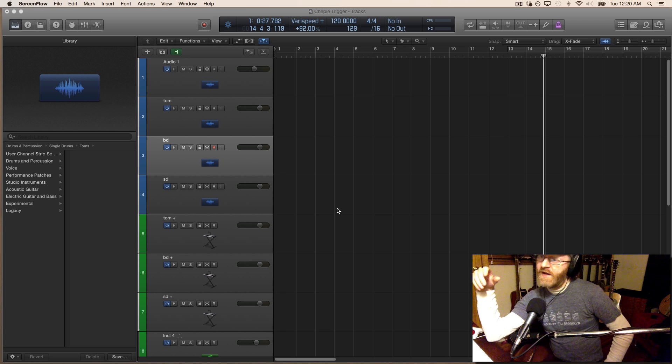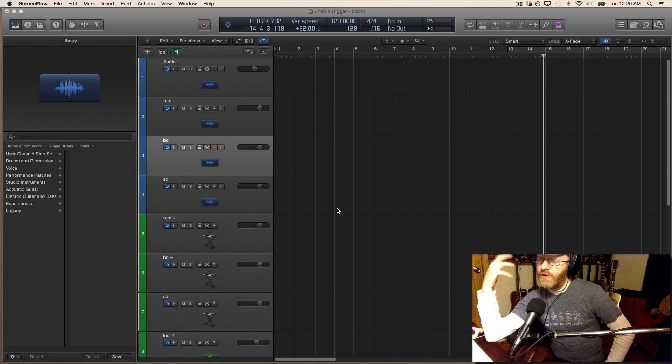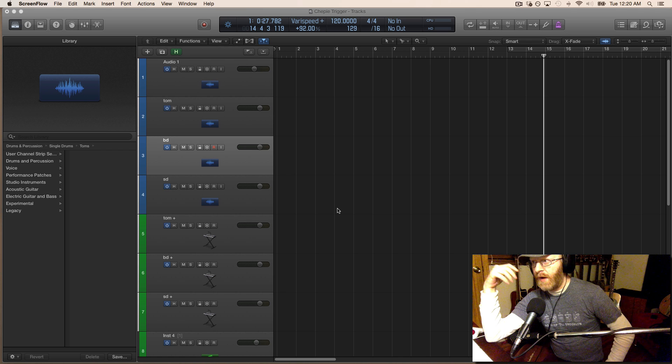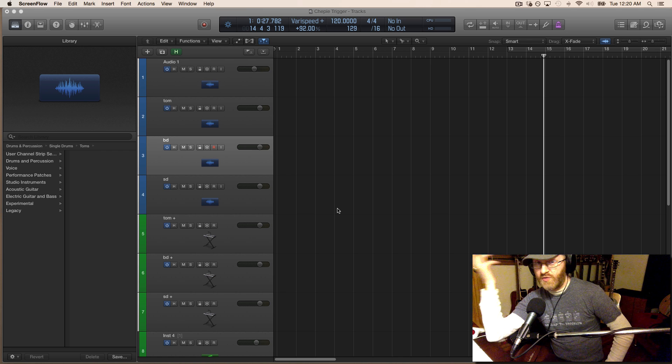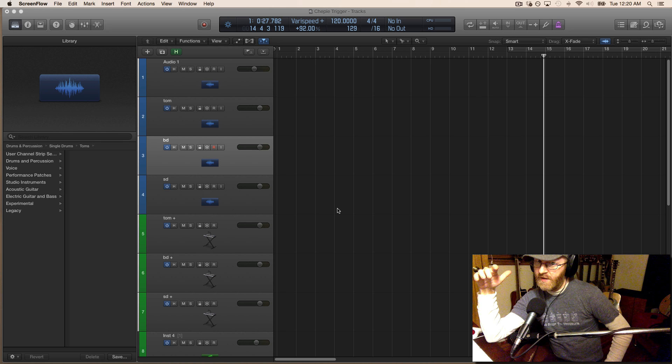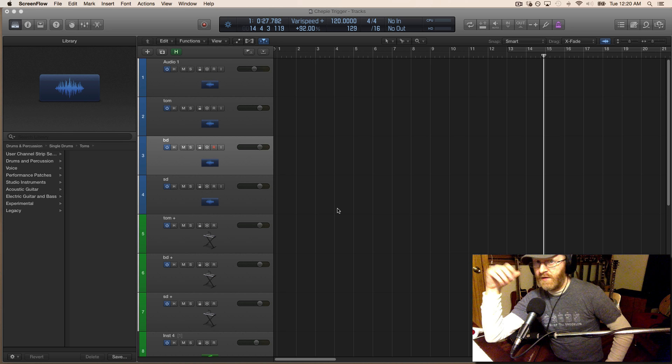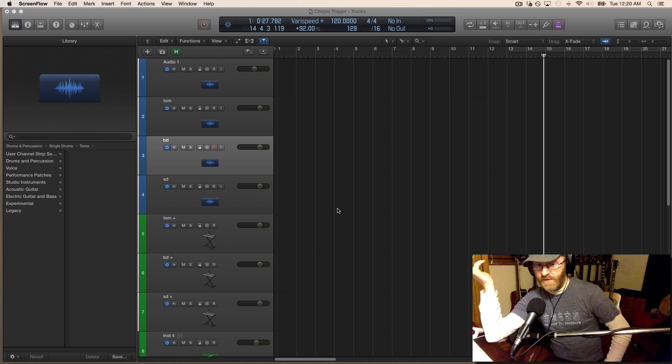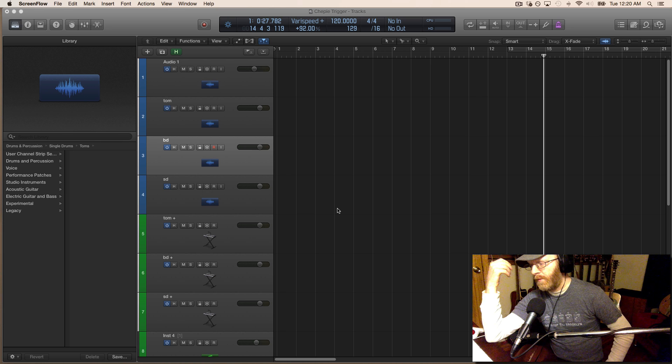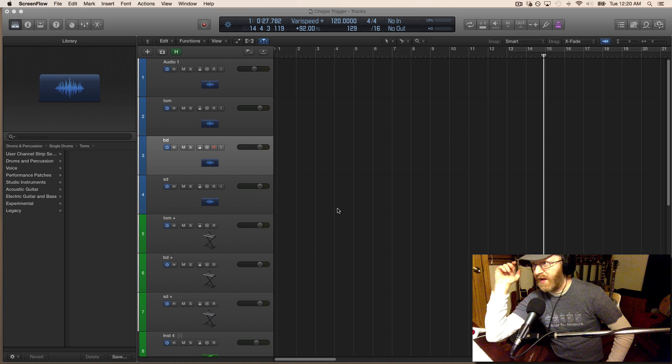I decided that if you can use drum replacement to grab acoustic drum transients, turn that into MIDI and velocity data and trigger BFD3, why can't we use other sound sources, like clapping or tapping?